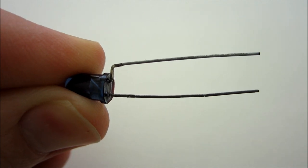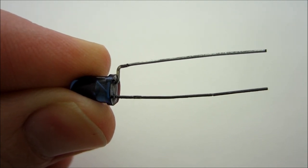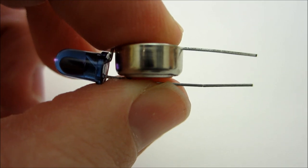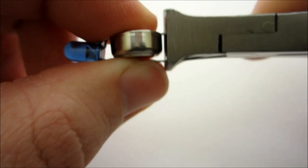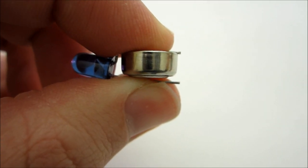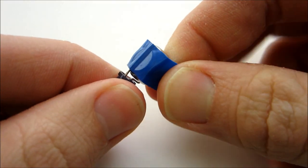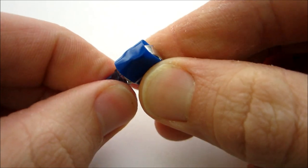Start by bending the leads of the LED so that you can fit the battery between them. Then insert the battery and trim the leads so that they don't stick out past the battery. Next, wrap the battery in tape to hold it in place.